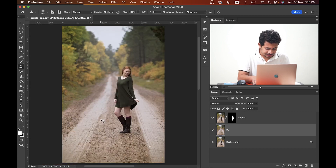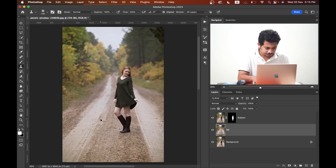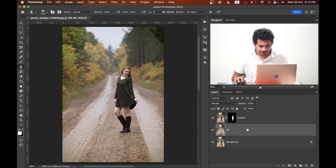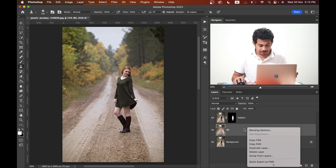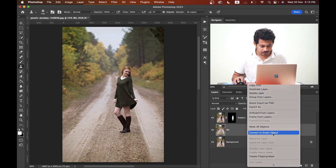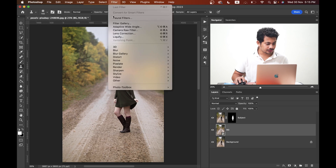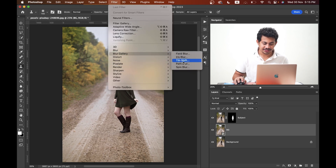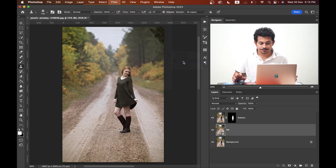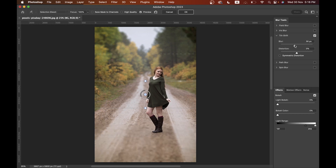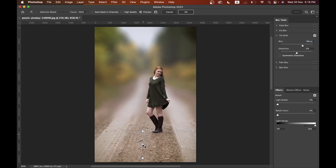Come back to the background layer and convert it to a Smart Object. Then go to Filter > Blur Gallery and select Tilt-Shift. Increase the blur value to around 188 pixels and bring it down to position it on the background.